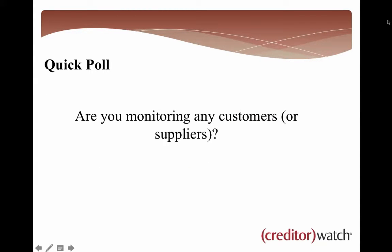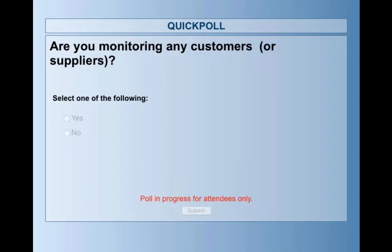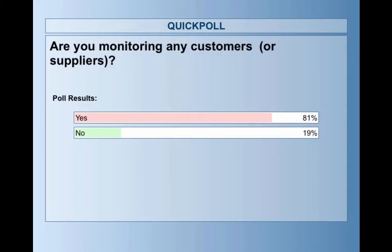I'm going to run a quick poll — a fairly simple yes or no question: are you monitoring any customers and/or suppliers? So the vast majority of you are monitoring customers and/or suppliers, which is great news. About 20% of you aren't, and hopefully at the end of this we can convince you to start monitoring and receiving alerts on your customers. We've got another little poll coming up later on as well.